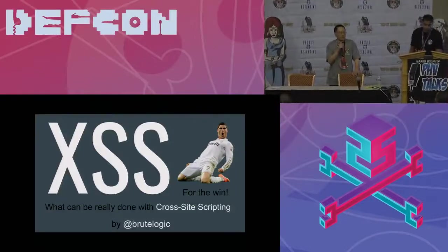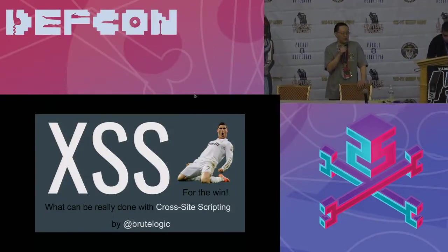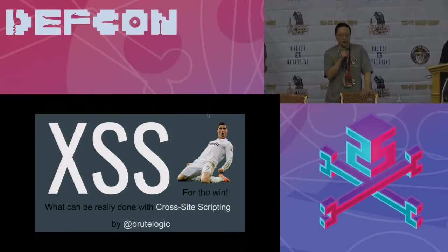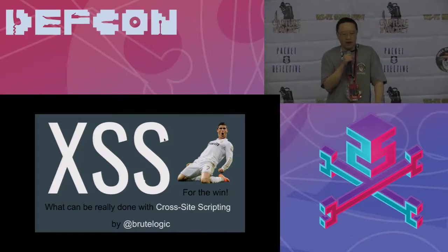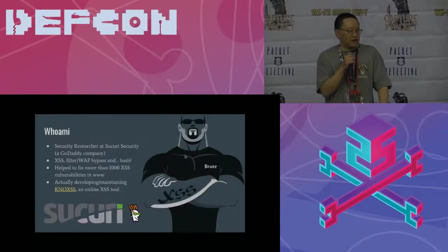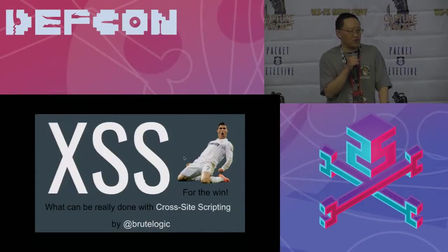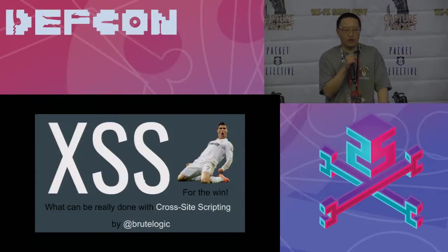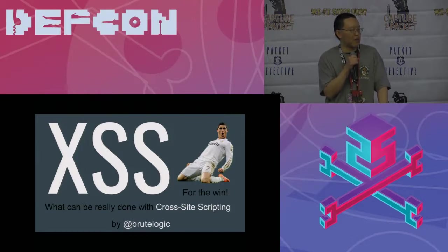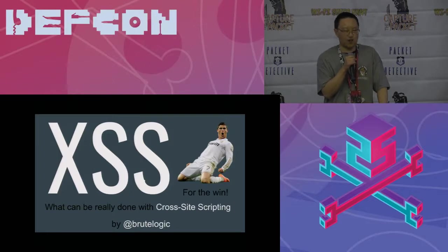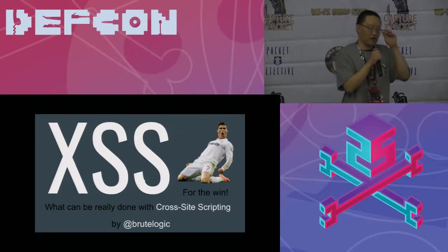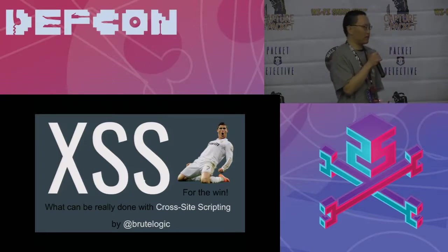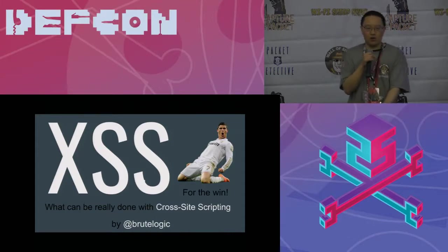I guess what can I say about this next presenter that we have? Having been in the community, I've heard of Brutelogic. I've heard the name for a long time. And I have to say we are very delighted and it's about time that we finally have Brutelogic come and present here at the Packet Hacking Village here at DEF CON.